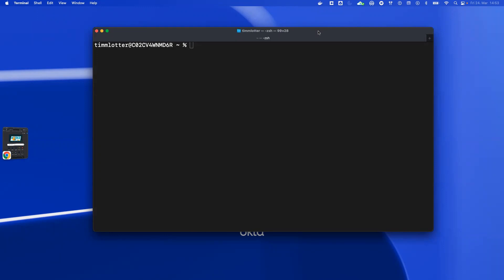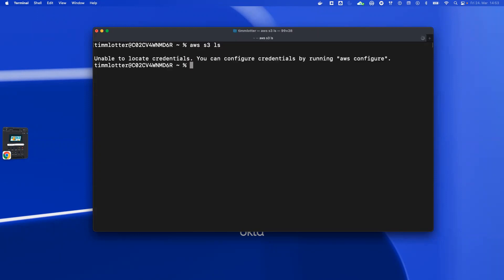I already integrated the AWS IAM Identity Center with Okta. To prove that I don't have any credentials, I use AWS S3 LS. You can see there's no credentials.